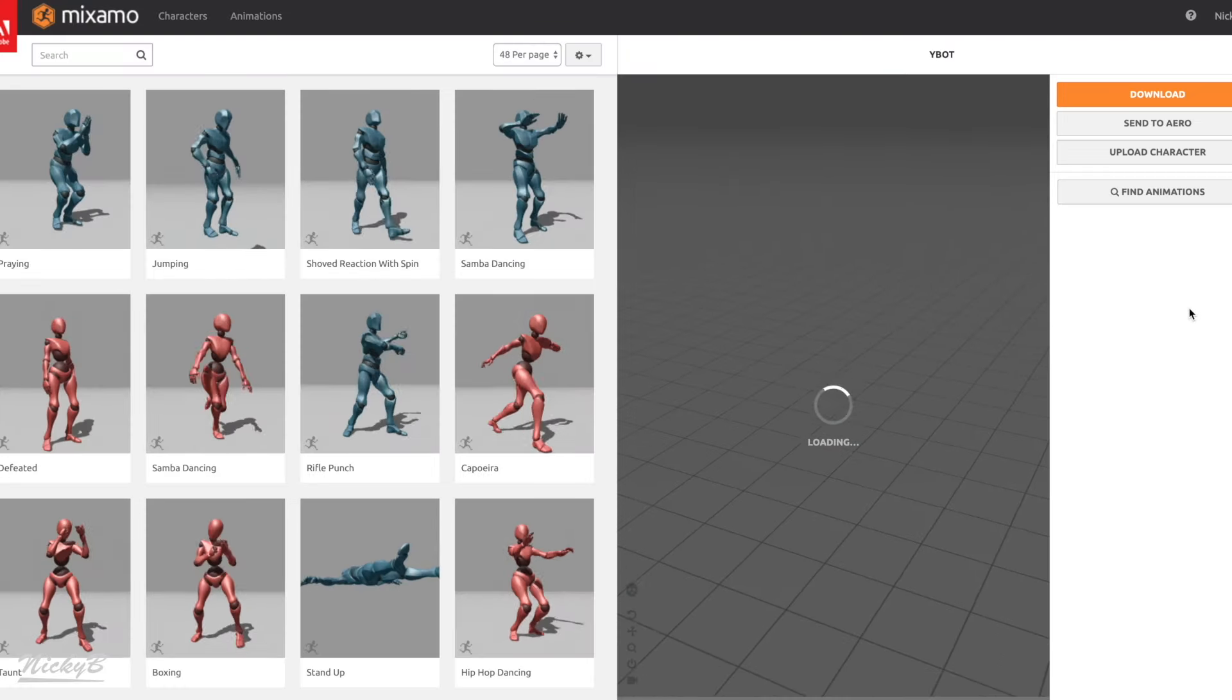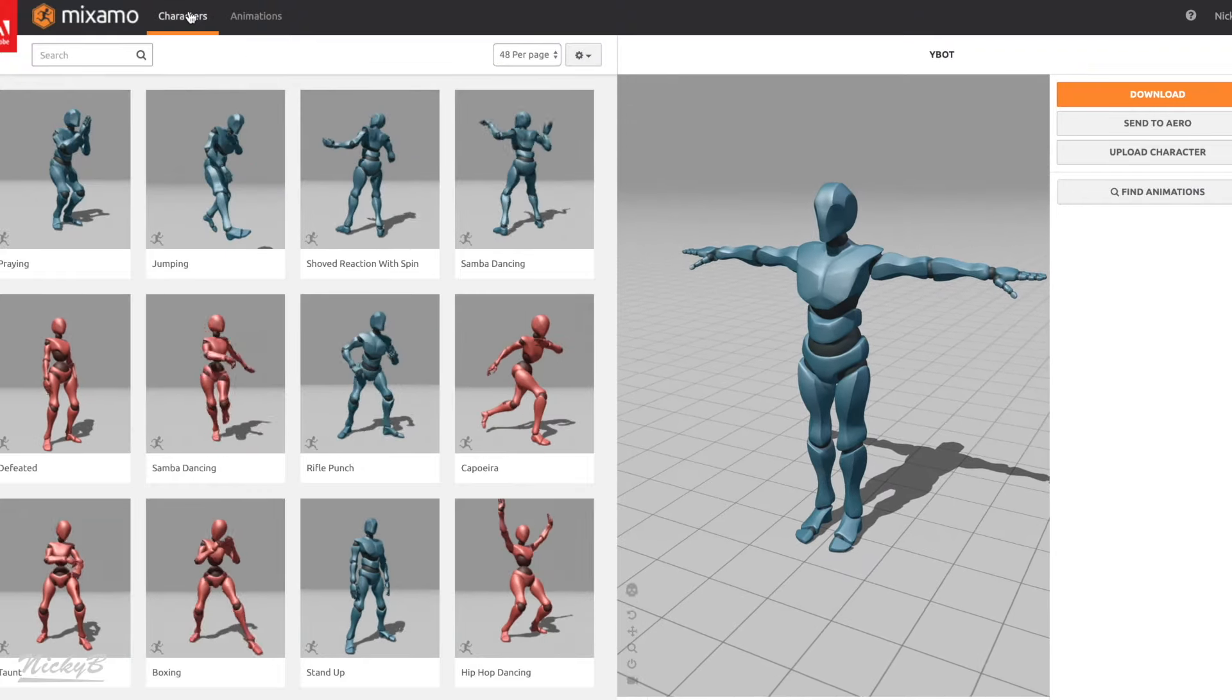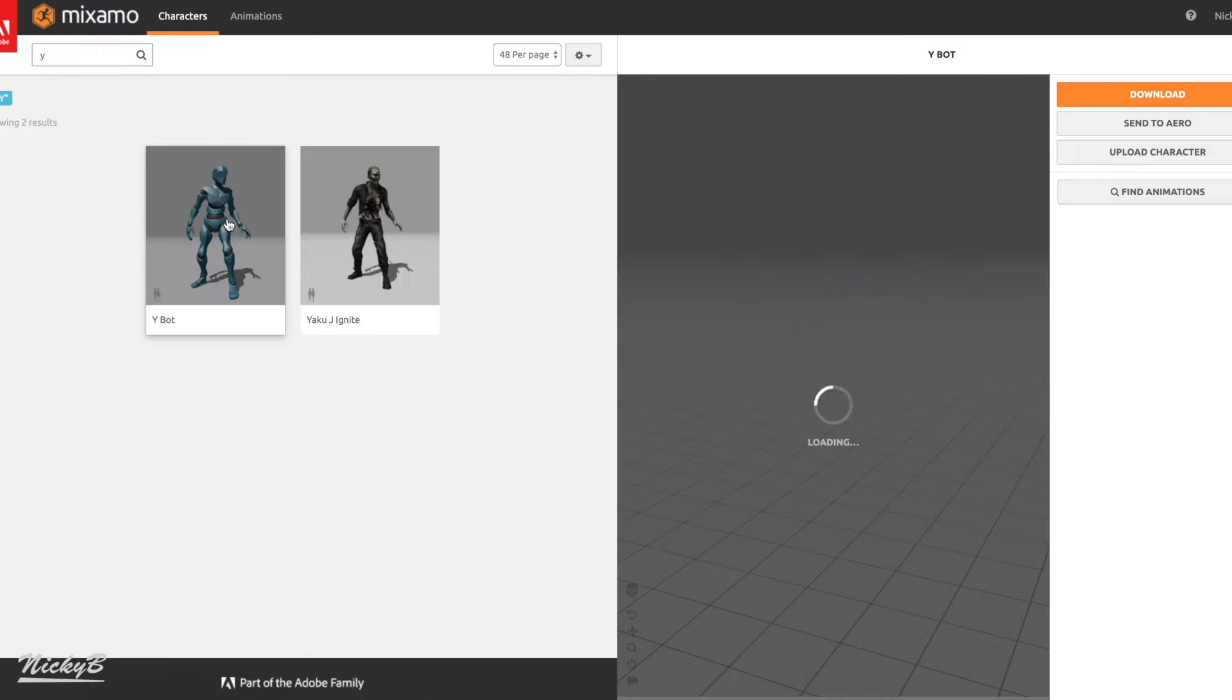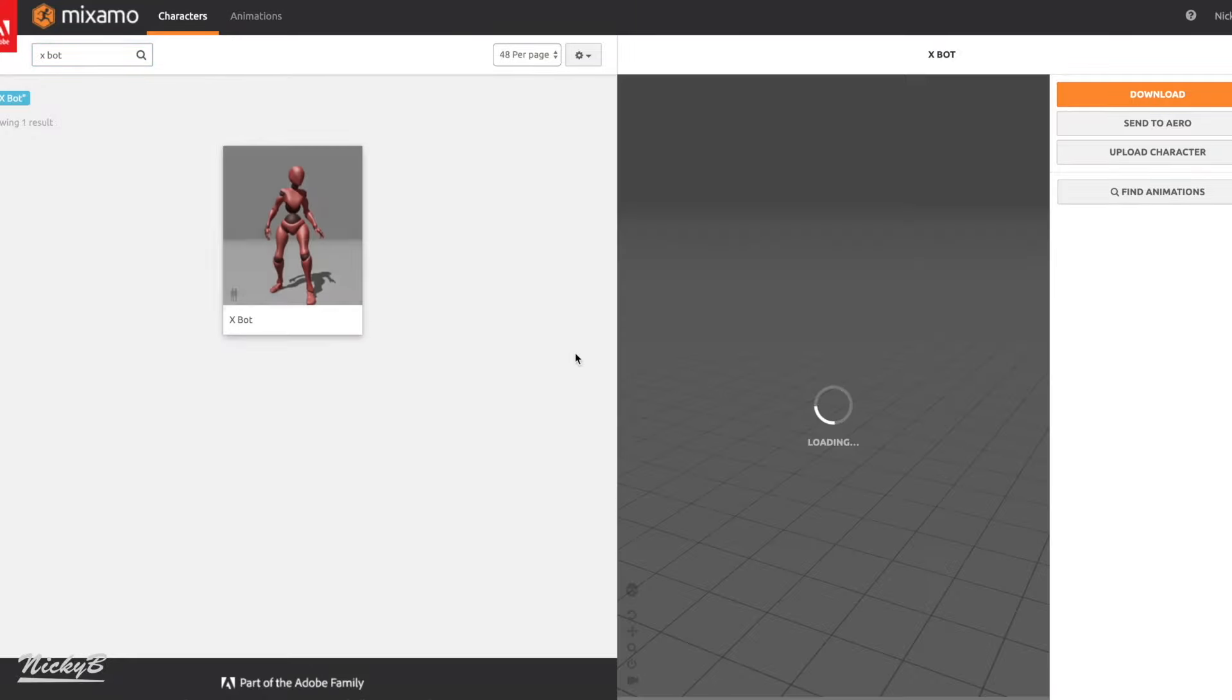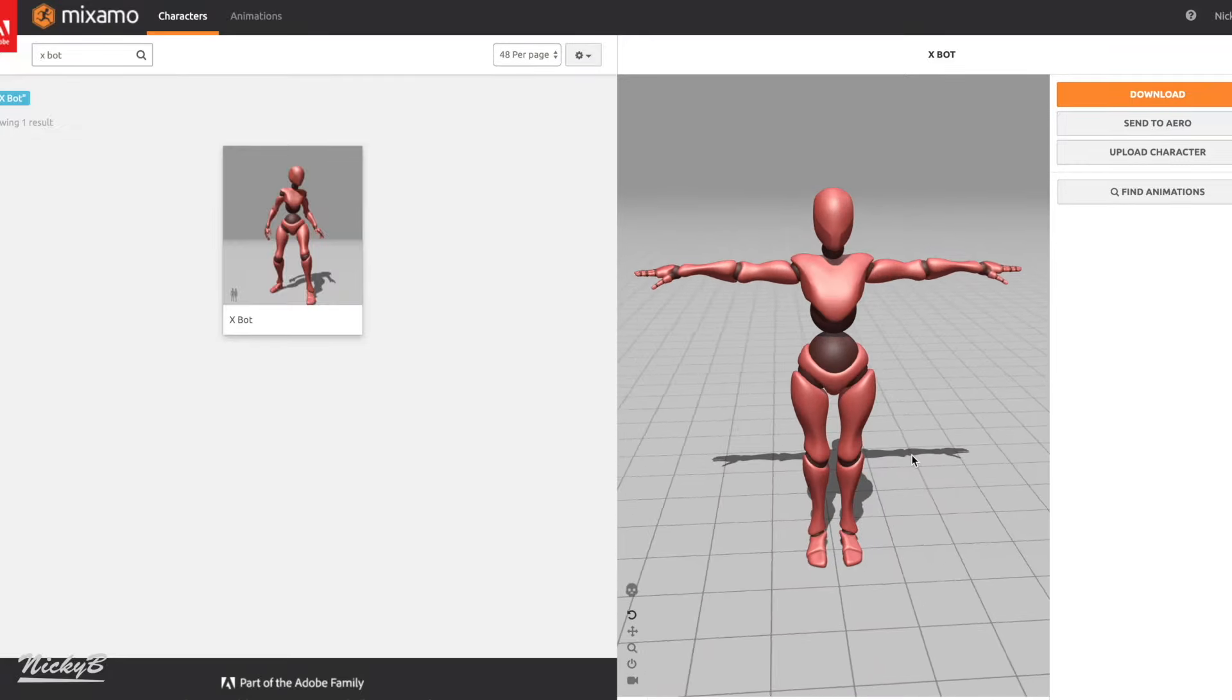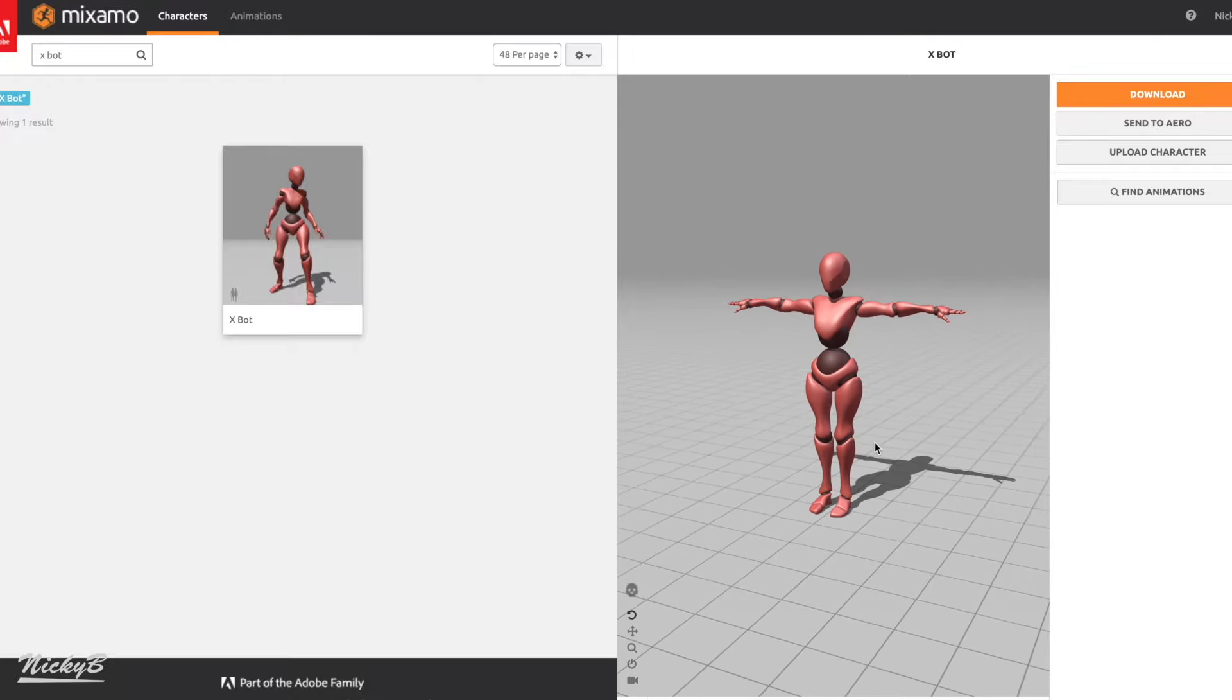Once you are logged in, you're going to land on either the characters or the animations tab. We're going to start with the characters tab, so if you're in the animations you can switch on over. There are a lot of options, but I personally like to use either the X or Y bot character models. They're perfectly generic and great for prototyping. All you need to do is press on the character icon and it will automatically be set as the active character when you're viewing all the animations.